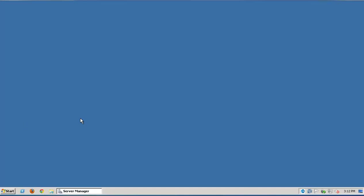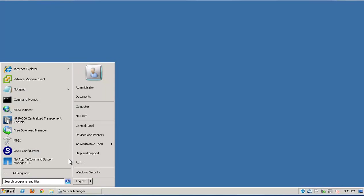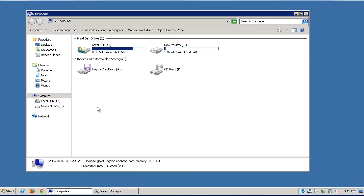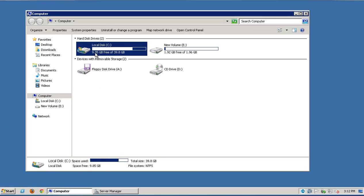In the second part of the video, we'll see how to capture the communication between virtual storage console for VMware and the vCenter server. On a Windows host which has VSC installed, let's navigate to the installation folder.